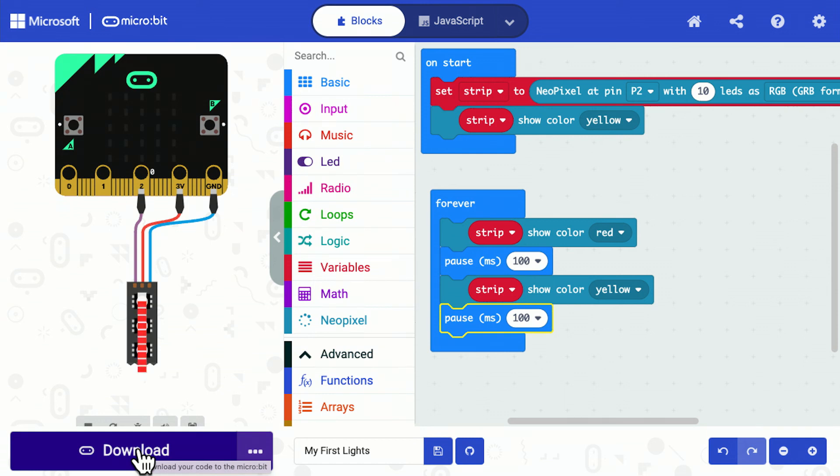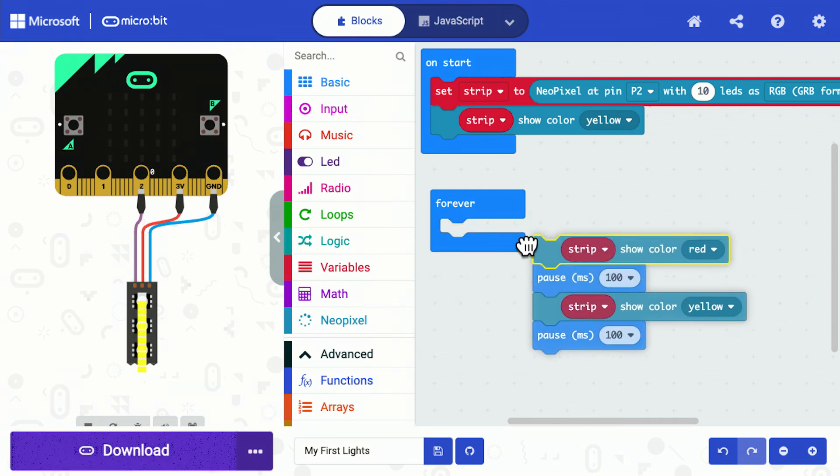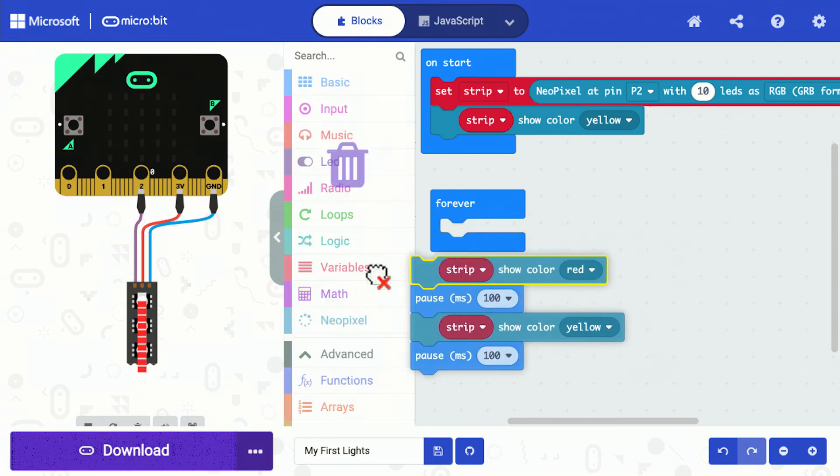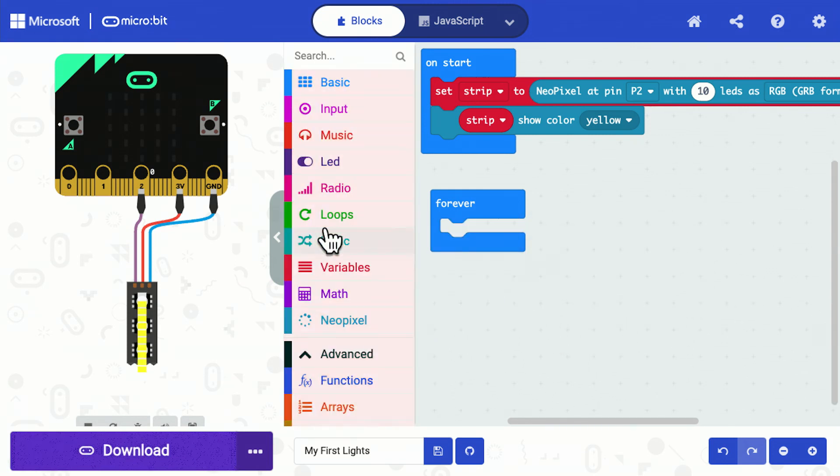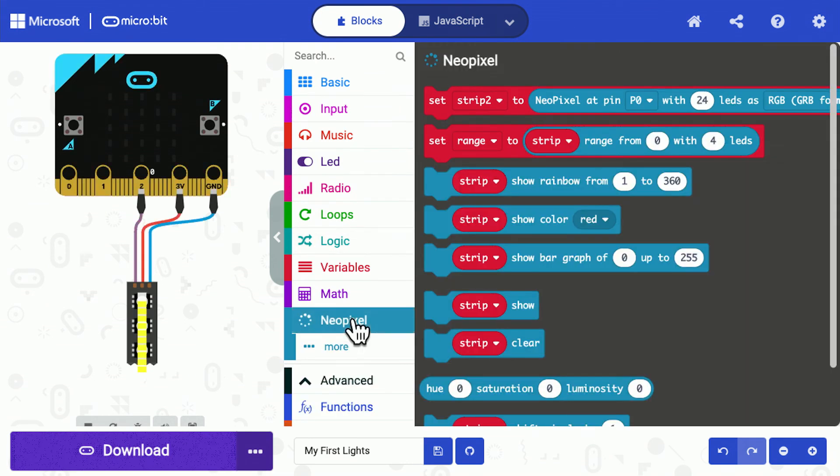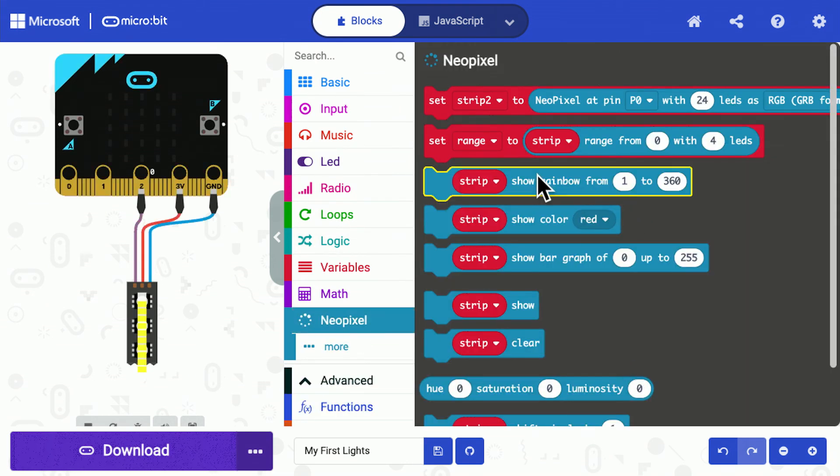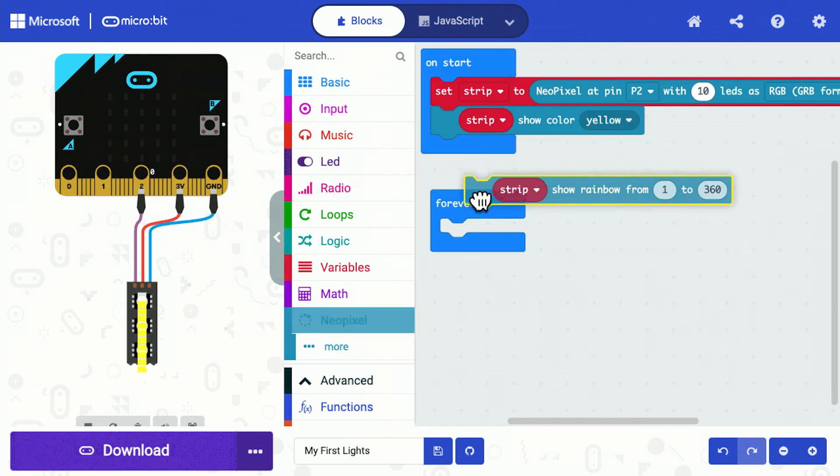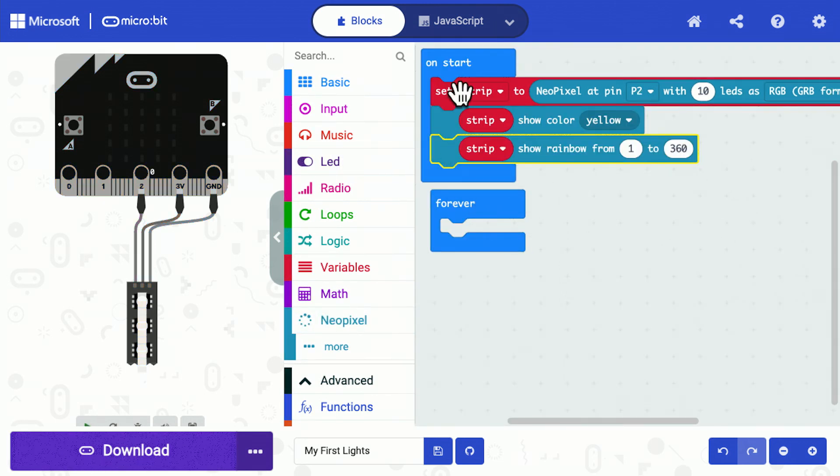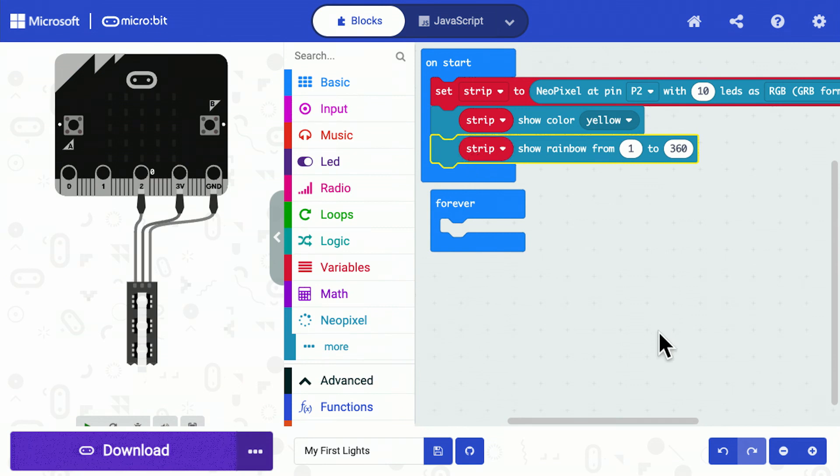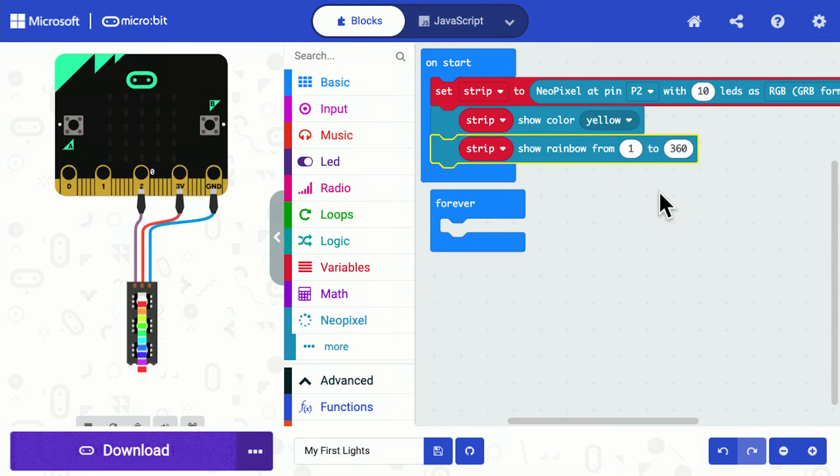Next step, I'm going to just show you how you can make a rainbow appear on here so every color will be different. I'm going to get rid of these blocks—these were the blocks that did the red and yellow flashing. I'm going to go into NeoPixel and you'll see here there's a rainbow option. I'm going to put it at the top because I just want it to run once initially.